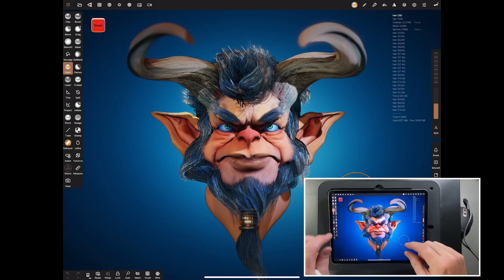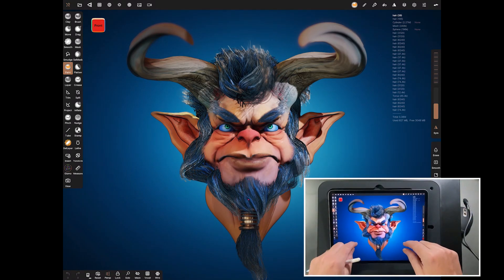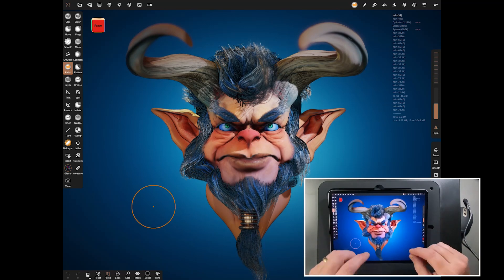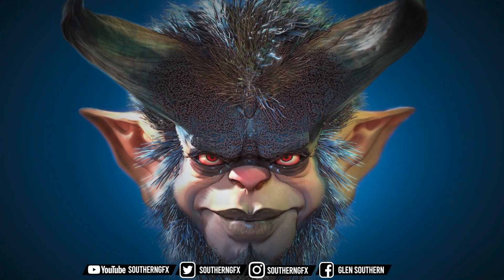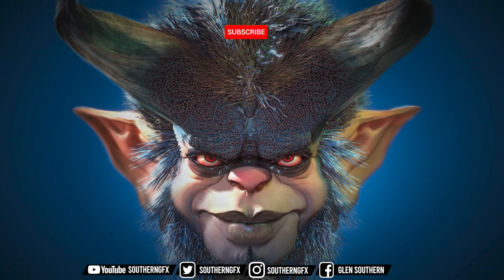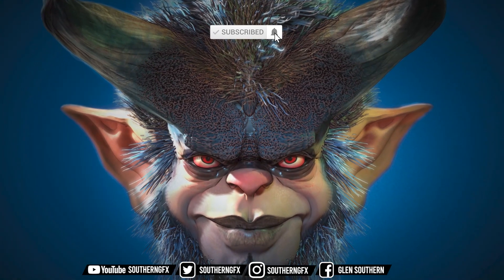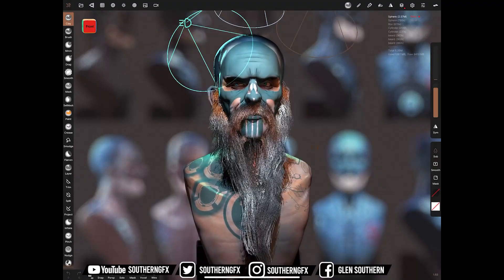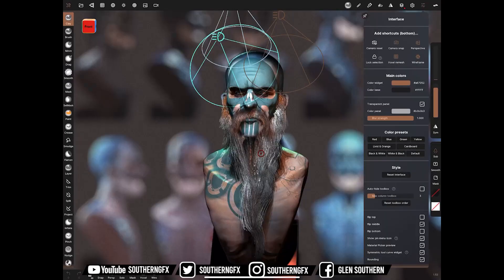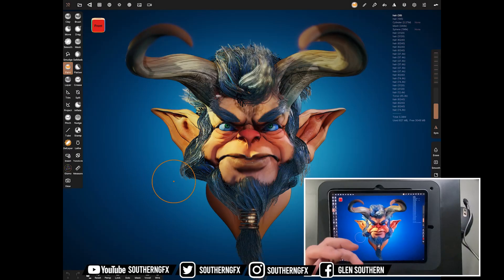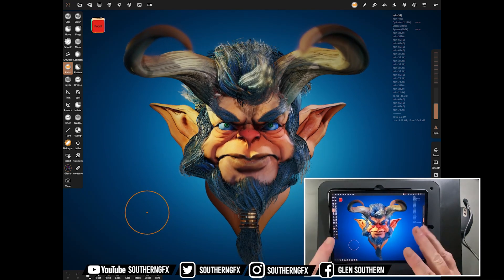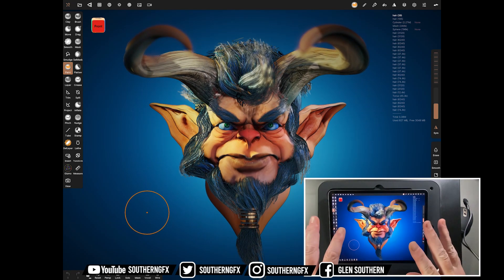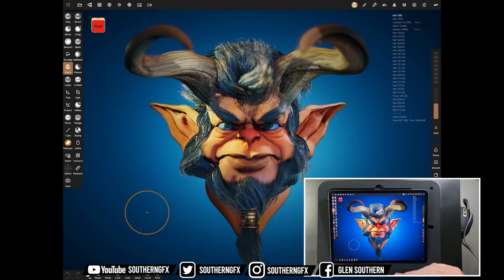We've updated our Nomad for Beginners course. What we've basically done is taught all of the exact same skills again but with the updated Nomad features — all the new tools, all the new post-processing — and we've also done a new character as we've gone along, and it's this guy here.